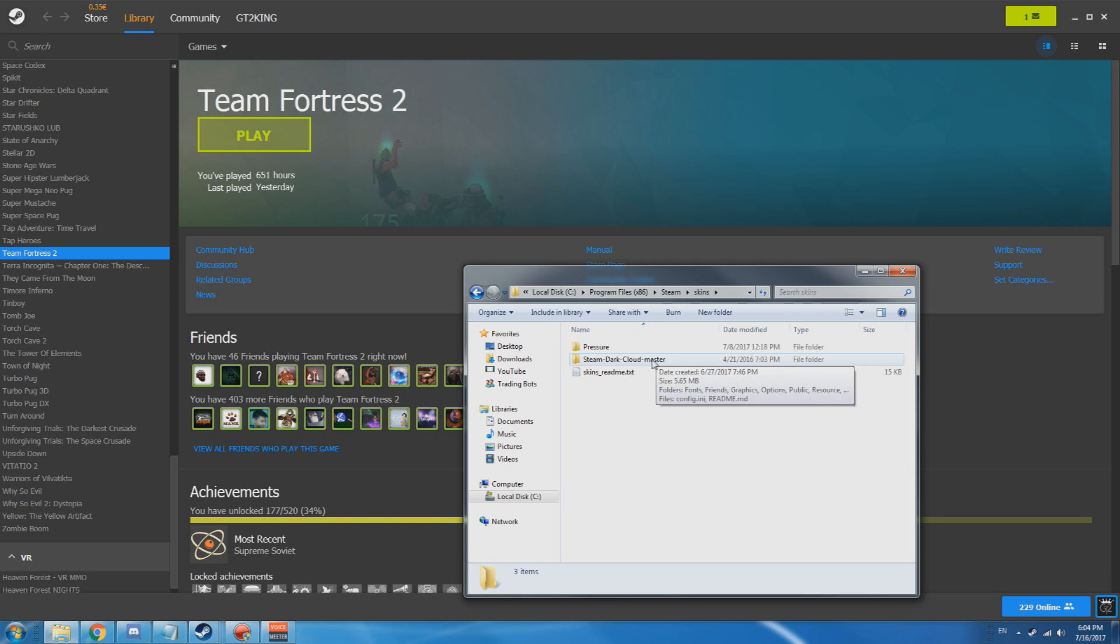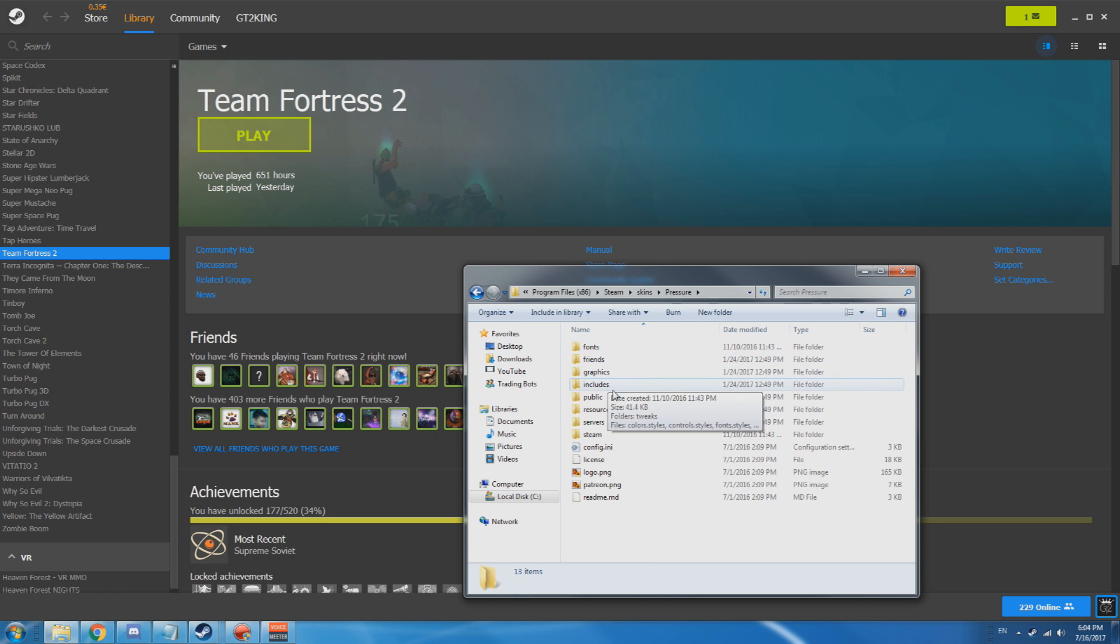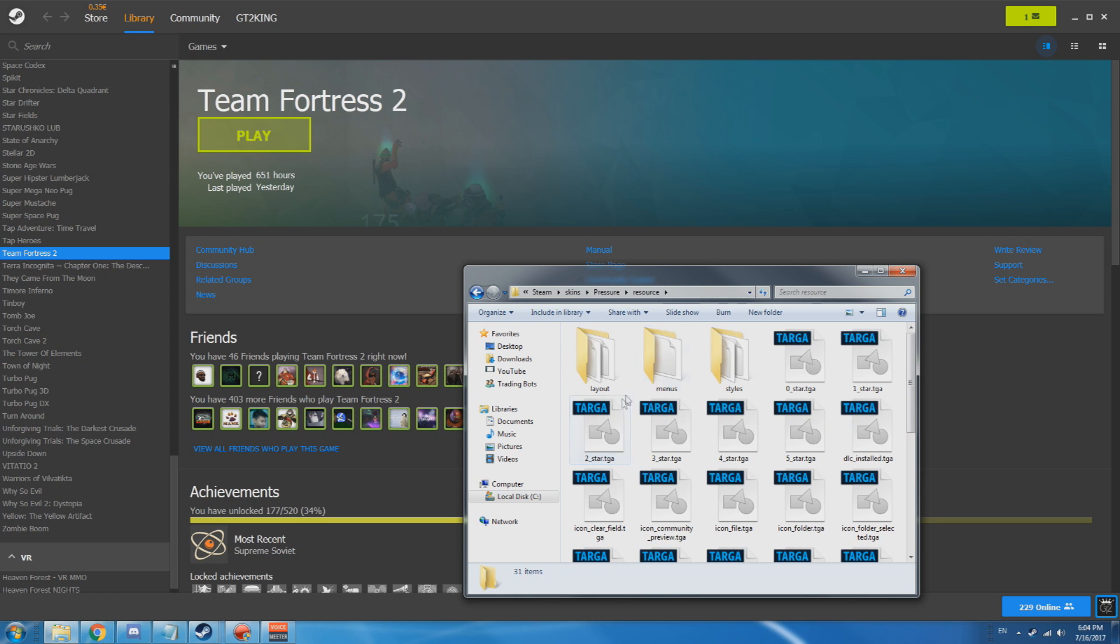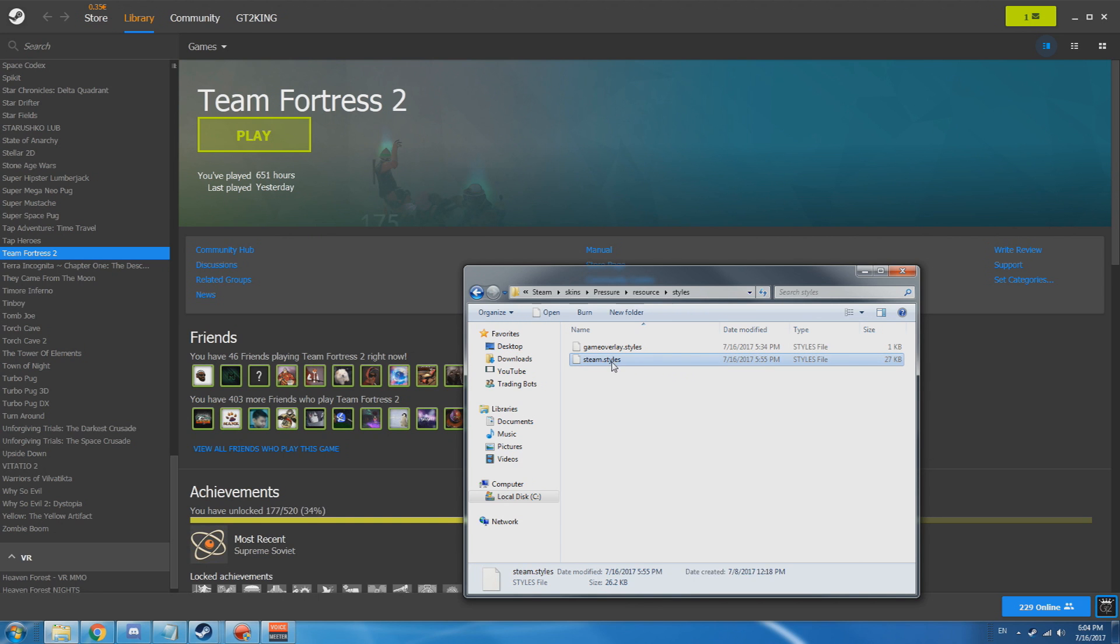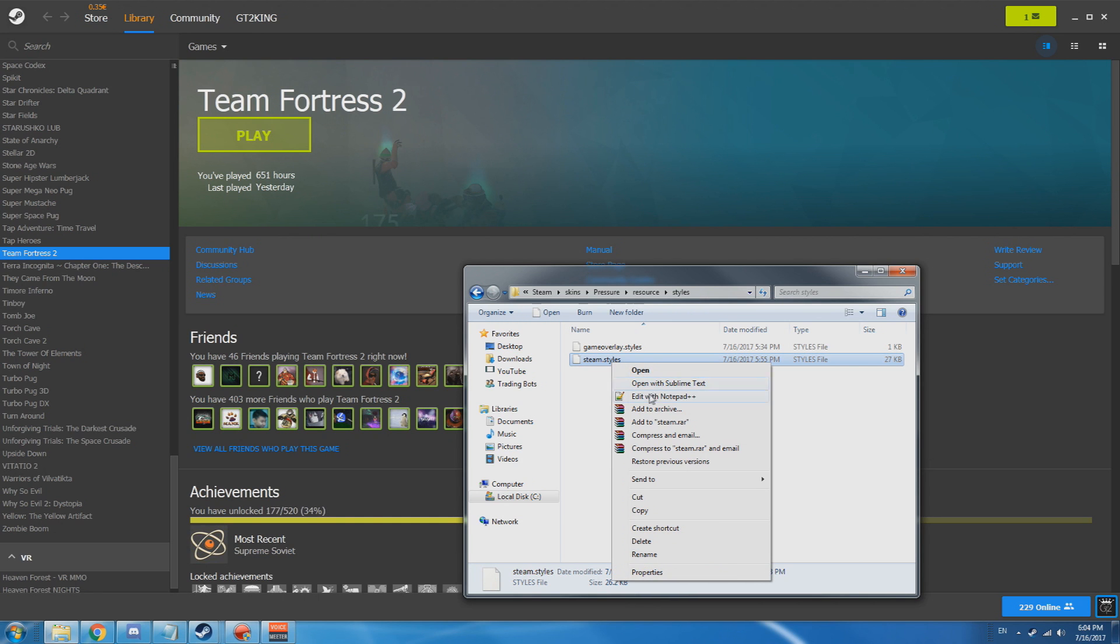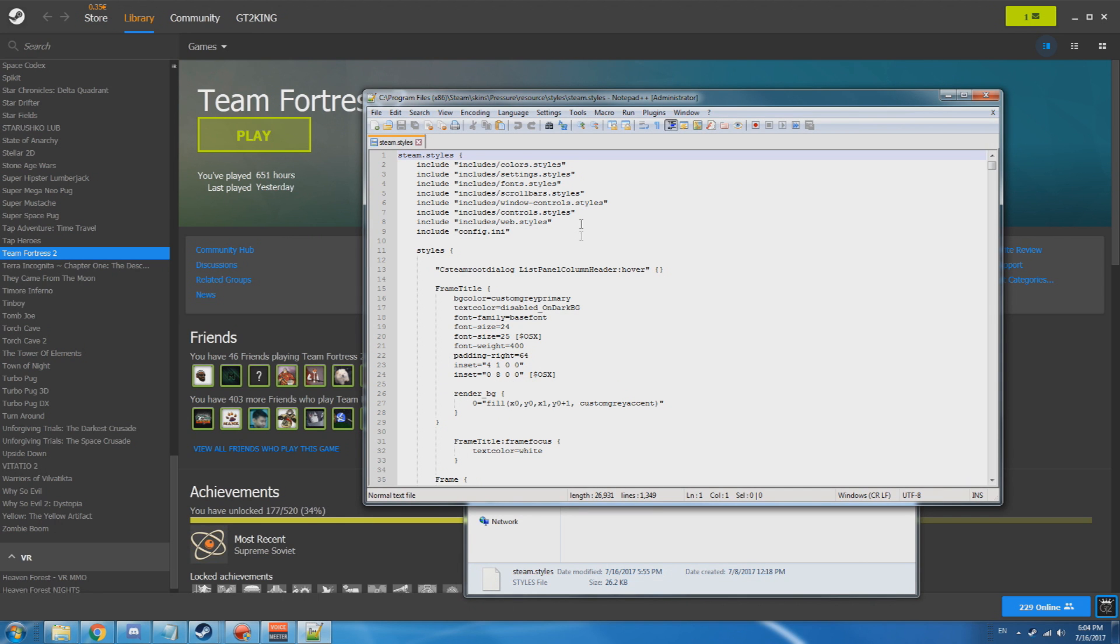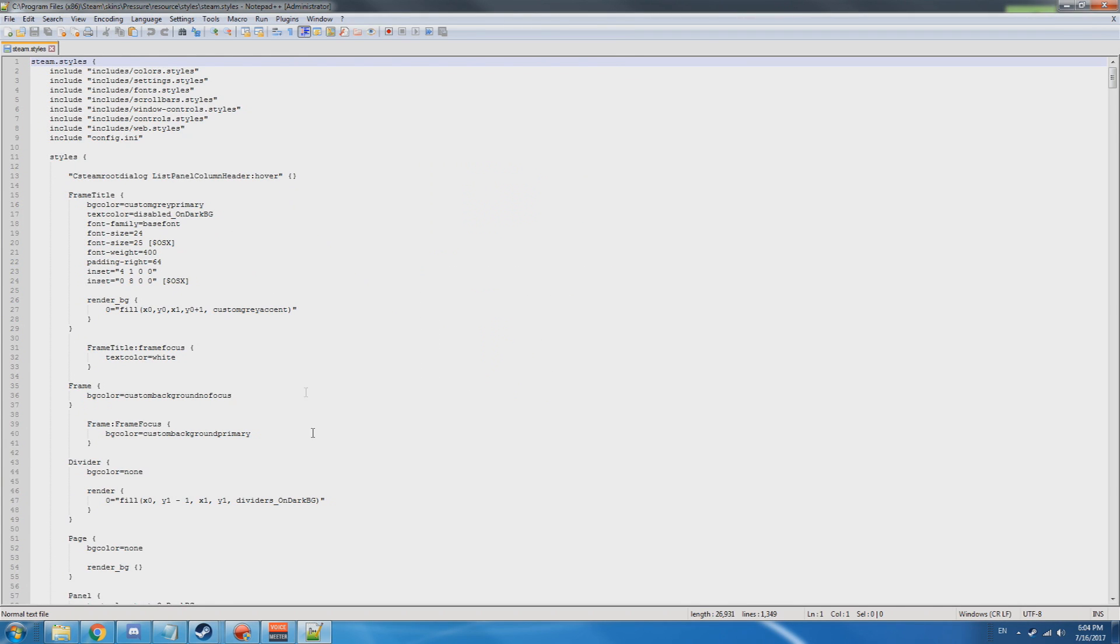All you want to do is we're going to go with Pressure, and then you want to go to the resources tab and styles and steam.cells. You could also do this method with your game overlay.